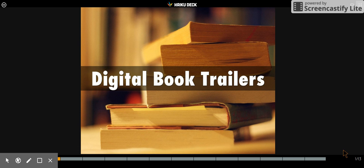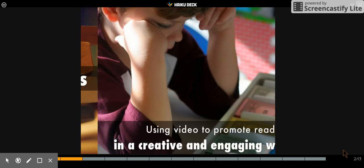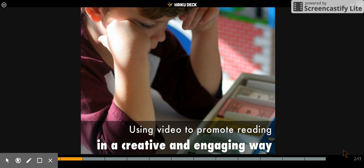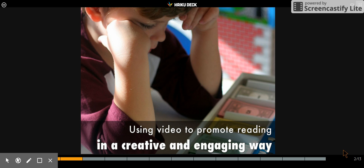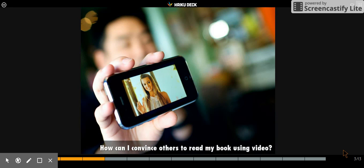My project is creating digital book trailers with students. My hope is that students will be able to use video to promote reading in a creative and engaging way, and the big idea I have for my students is how can I convince others to read my book using video.